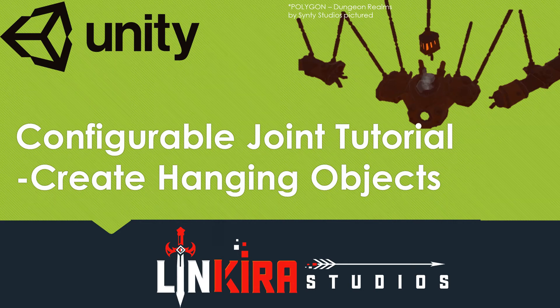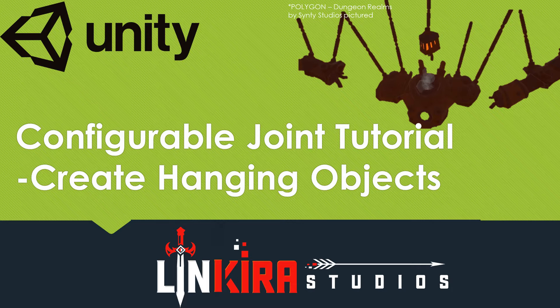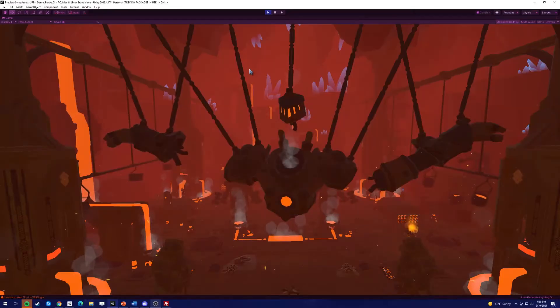Hey everyone, this is MajorBatman at Lecura Studios here to show you a new way to use configurable joints to make something hang or appear to hang using physics in Unity.